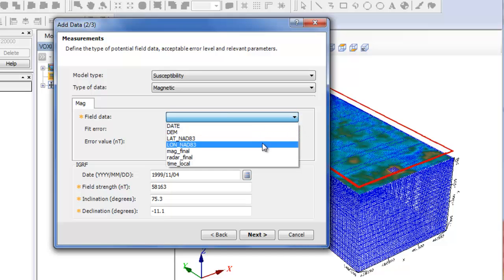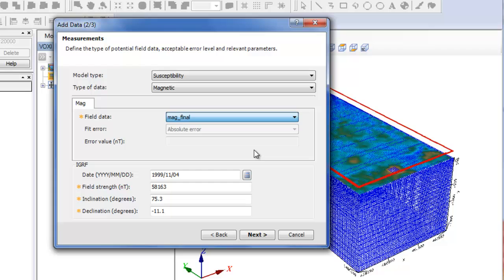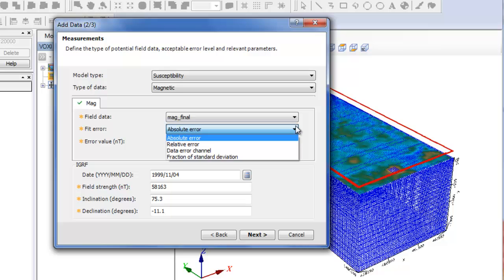As soon as you select the field data option, the fit error will be available. You can choose among four options to set how well the inversion should fit the data.